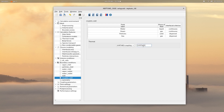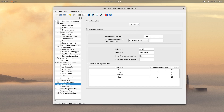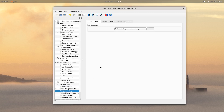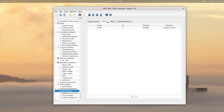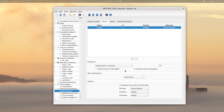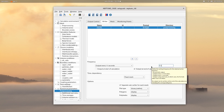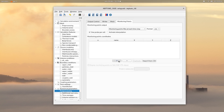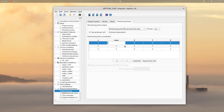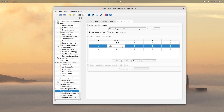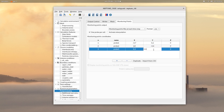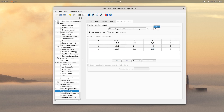Then click on time settings and choose an adaptive time step with a time analysis of 10 seconds. Then on post-processing, set an output every 10 time steps. Then go in the writer tab and set an output every 0.1 seconds. Then click on the monitoring points tab and add 3 probes with the following coordinates. You can then save your simulation and go back in your terminal window.